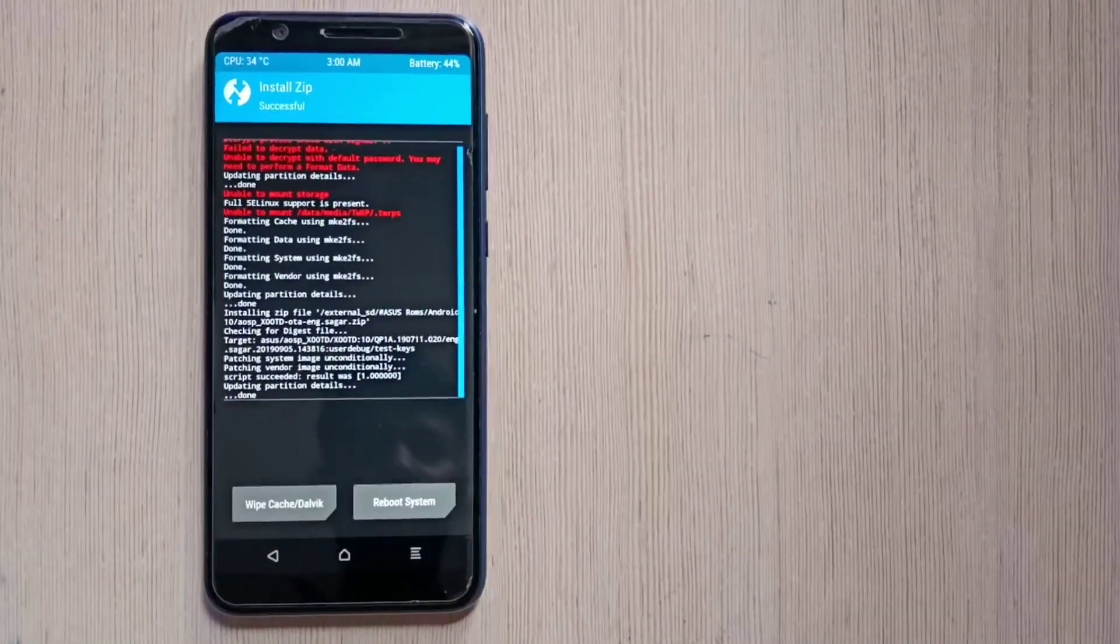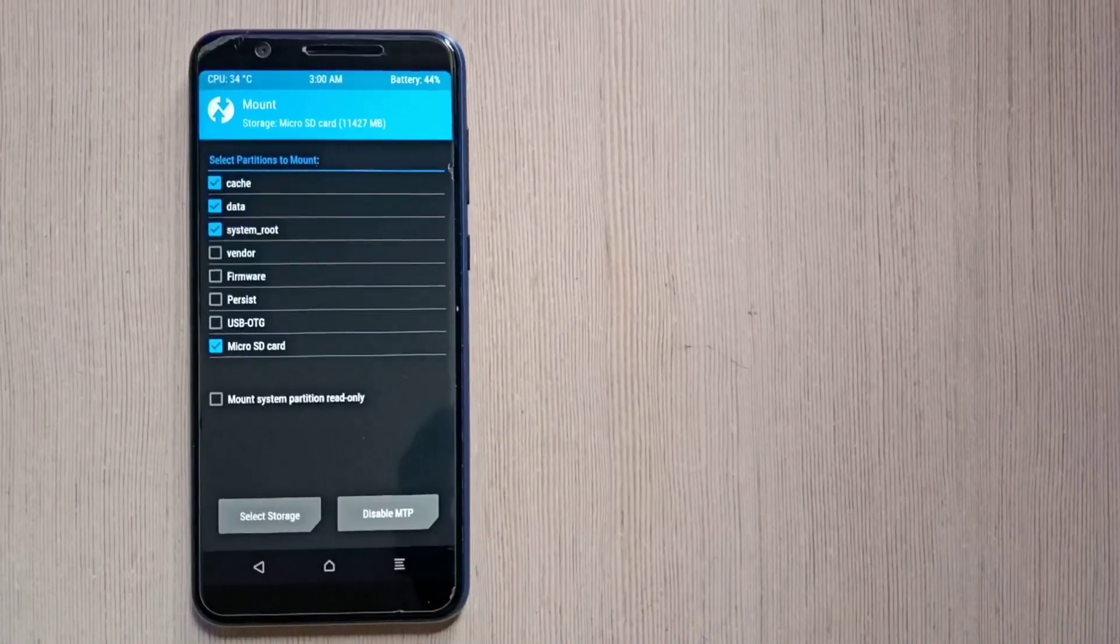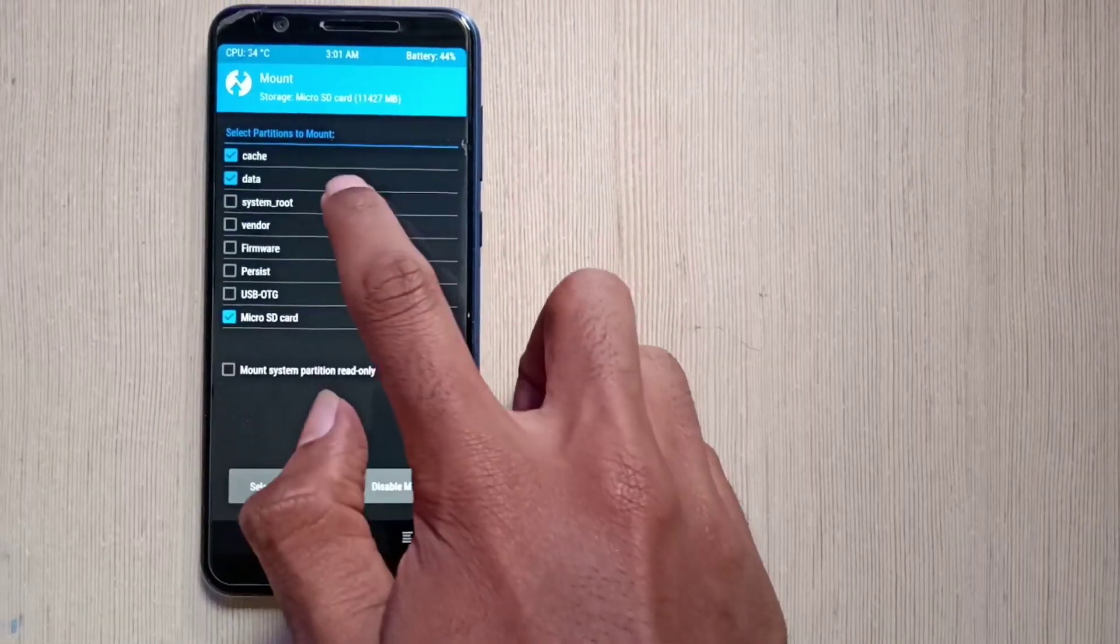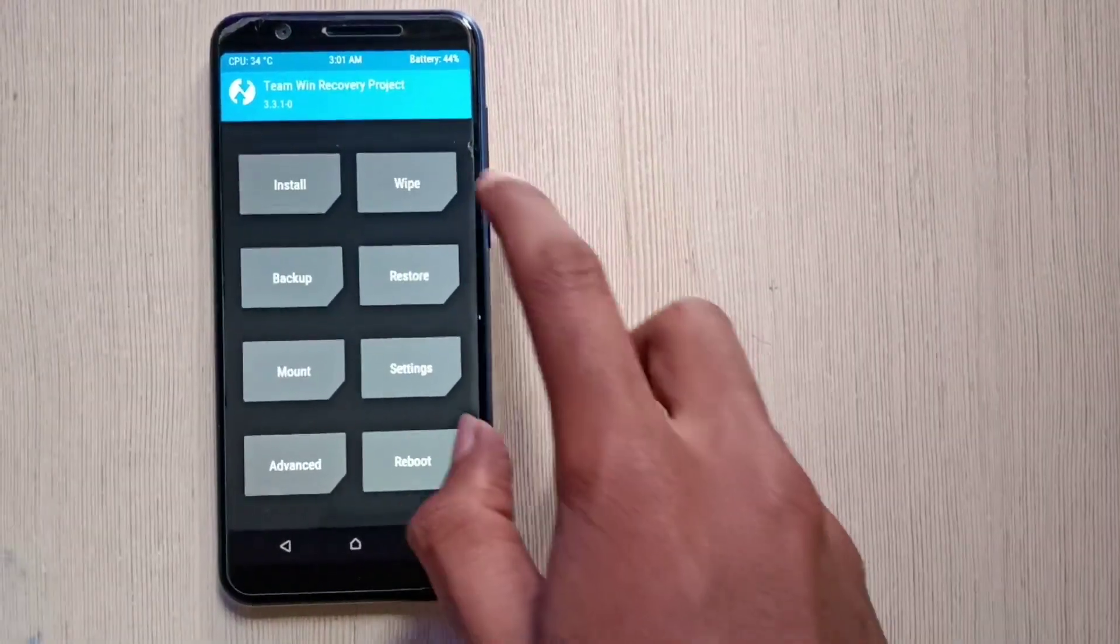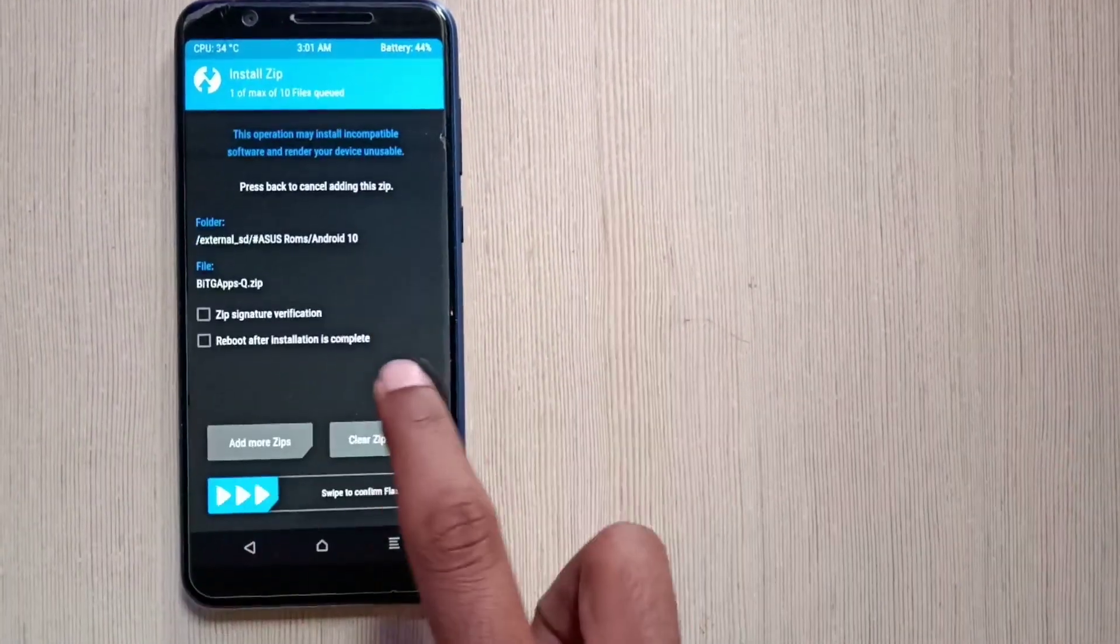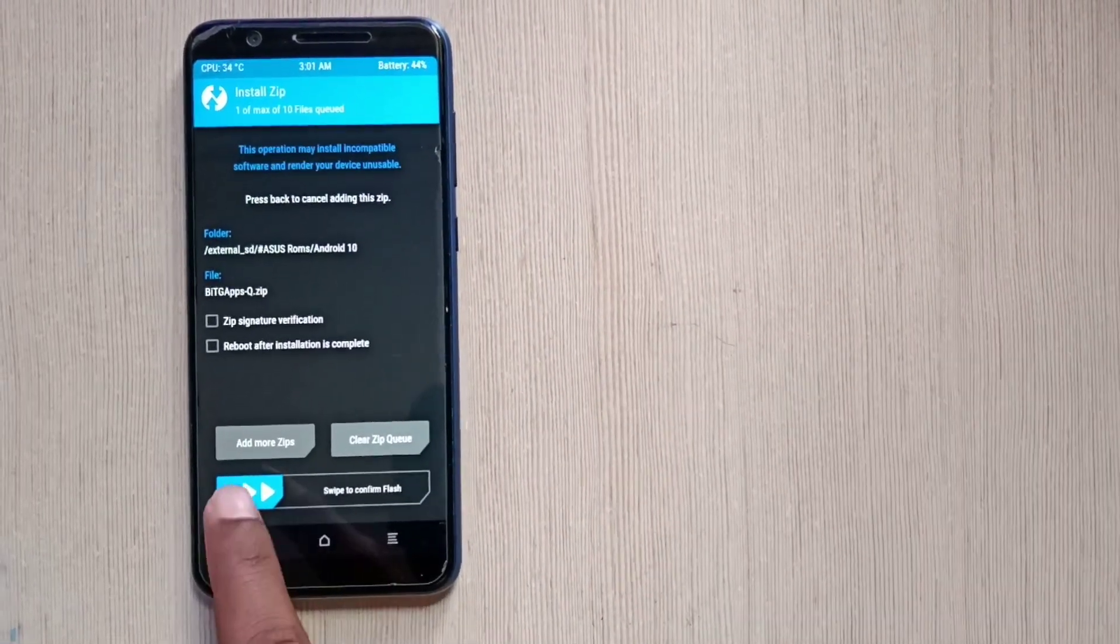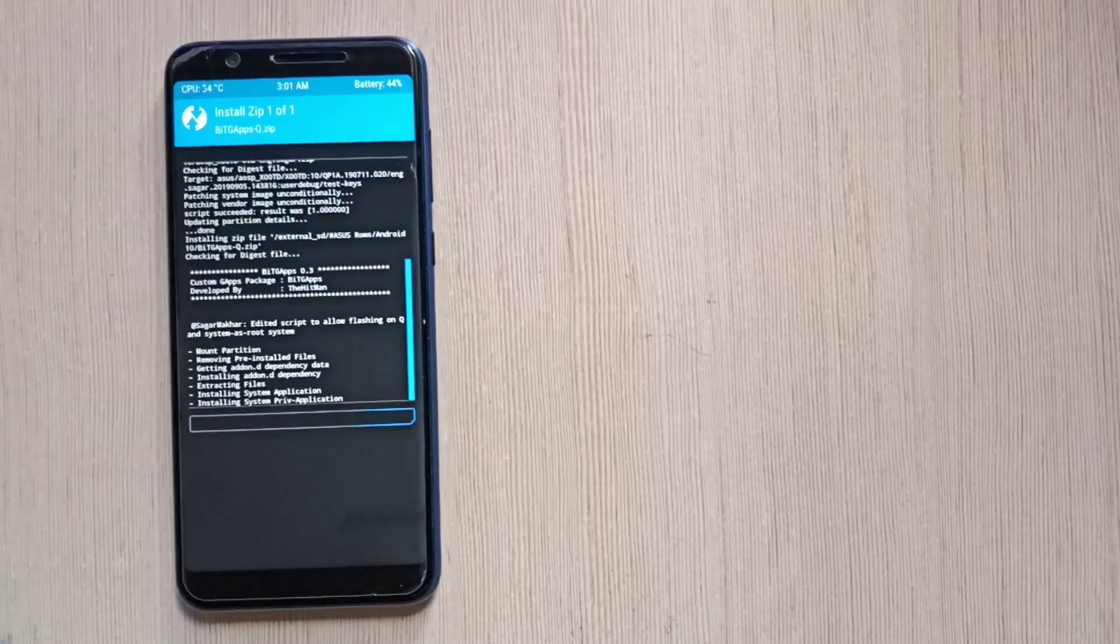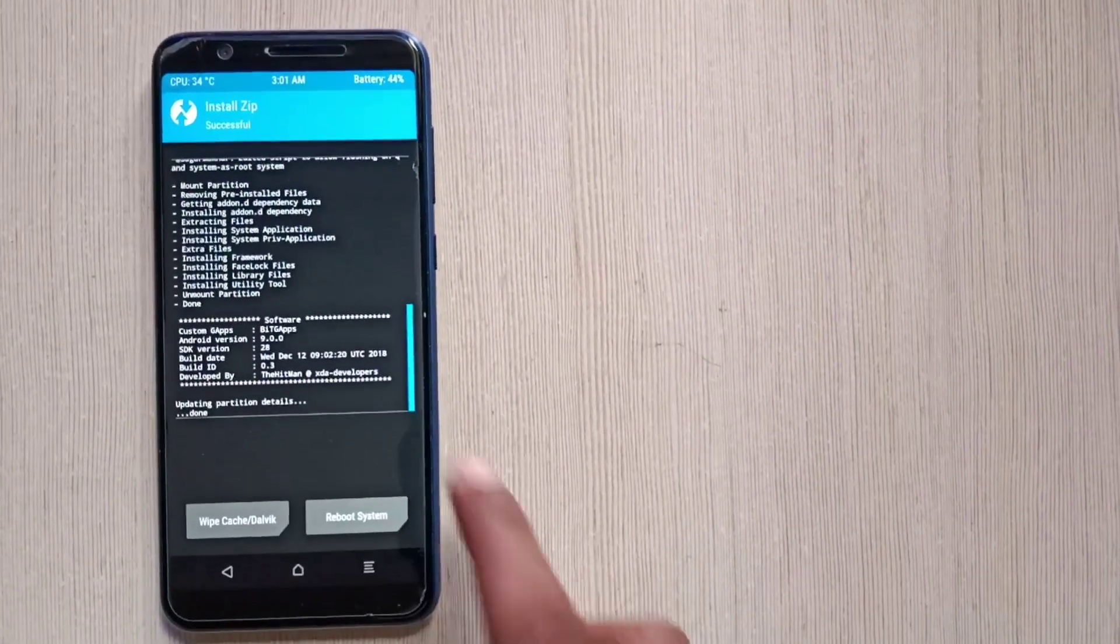So now go back and go into the mount section and tick the system underscore, mount, untick it again, and also tick the vendor. Now we are ready to flash the GAPPS. So just click on the install, click on Bitgapps and flash it. If you don't flash these GAPPS, then you have to face the issues of contact sync. So I recommend you to flash these GAPPS along with ROM.